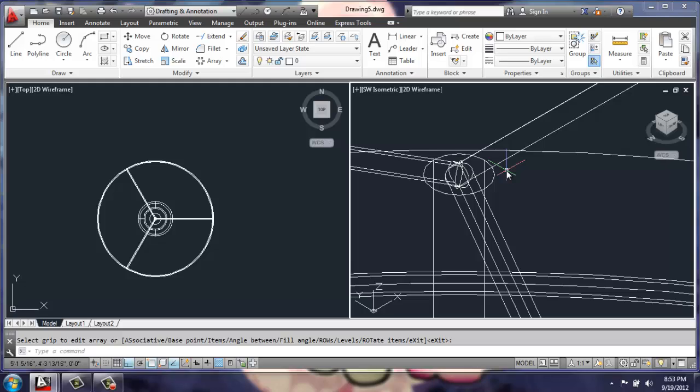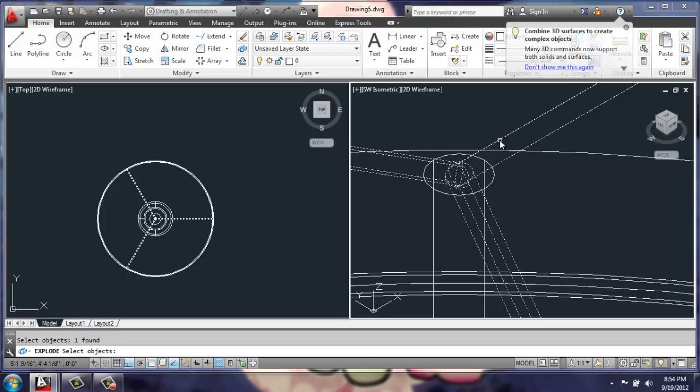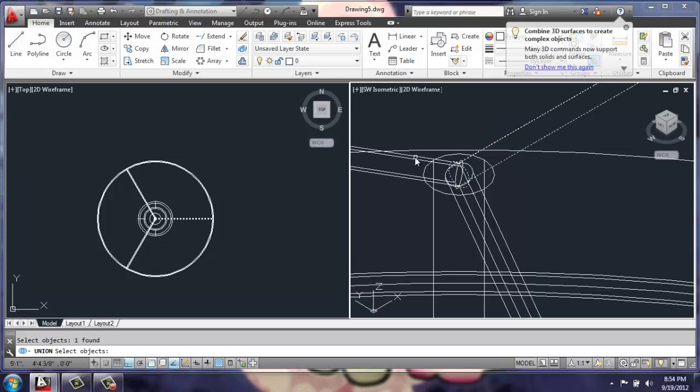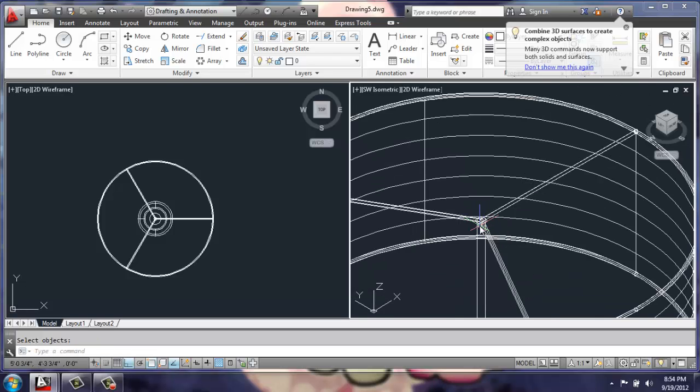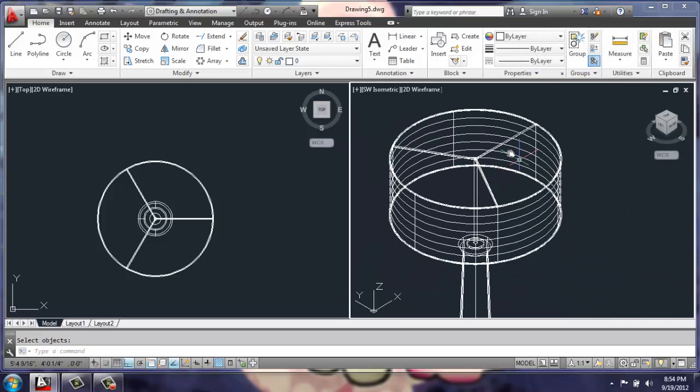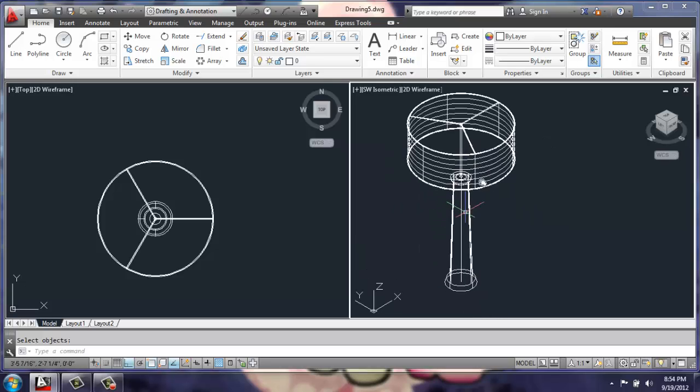At this point, I could get a little fancier, I could create a light bulb or something like that, but I'm just going to union this. First I need to explode. Then I can union this as one solid object. So now we have the shade with something holding it up and the base of the lamp.